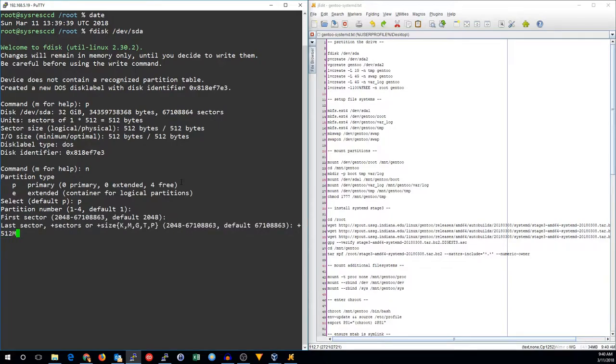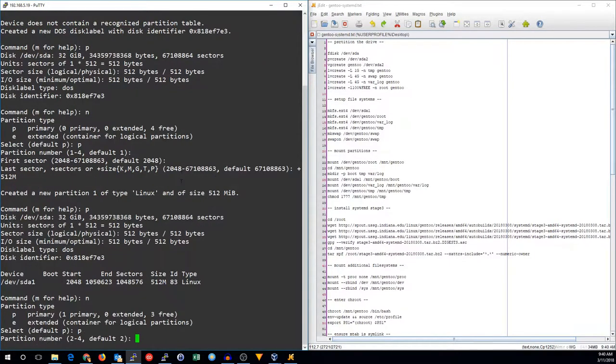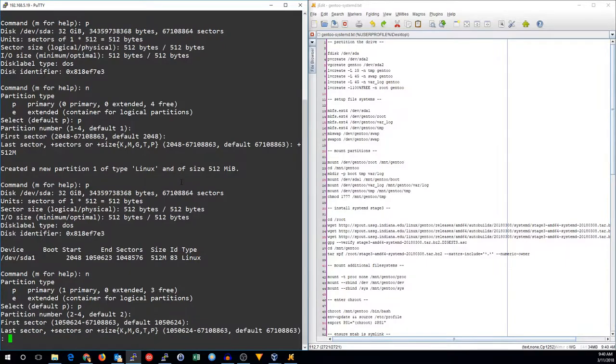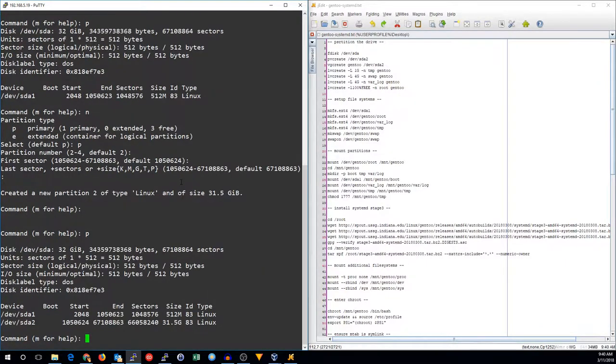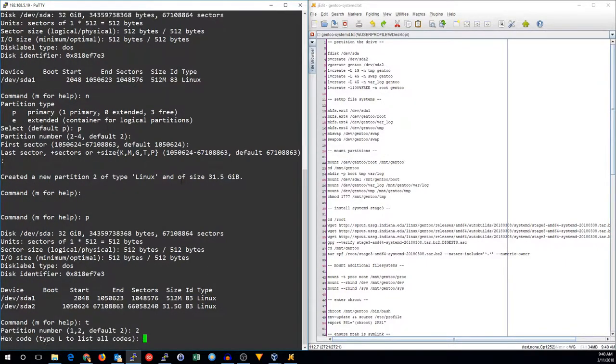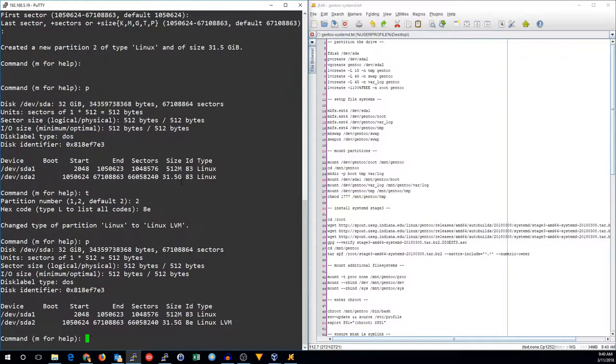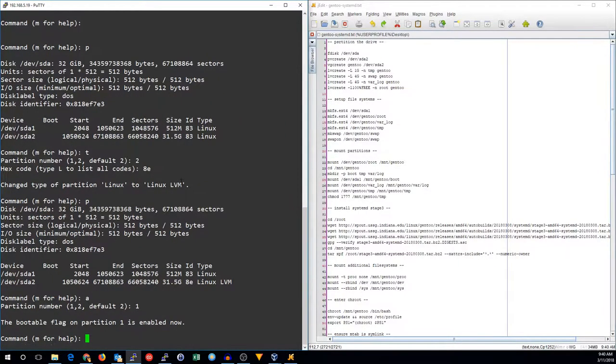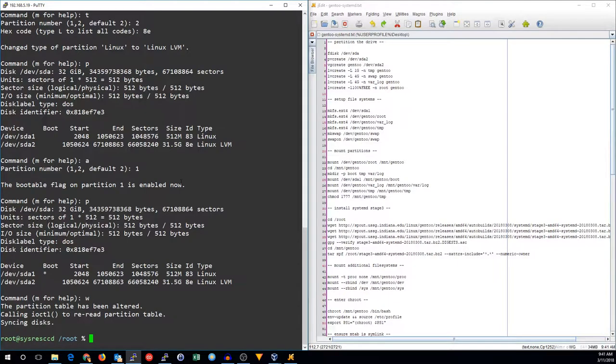We'll make a new partition. It's going to be 512 megs. We'll make a second primary partition, which has the rest of the disk. We're going to tag the second partition as LVM and activate the first one. There is the partitioning done.